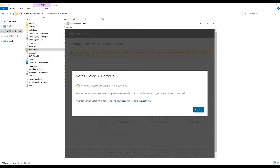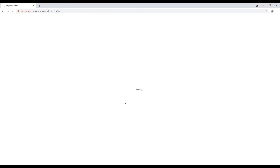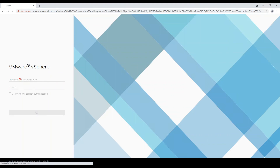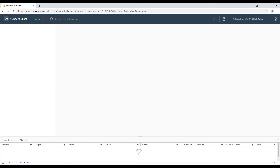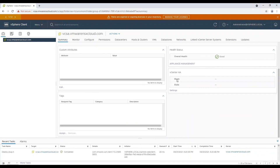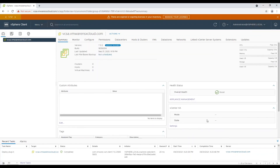With the completion of stage 2, vCenter deployment is complete. We will now launch the web client and log in to vCenter using SSO credentials. Here I will conclude this video — feel free to leave feedback or suggestions in the comment section, and don't forget to subscribe.